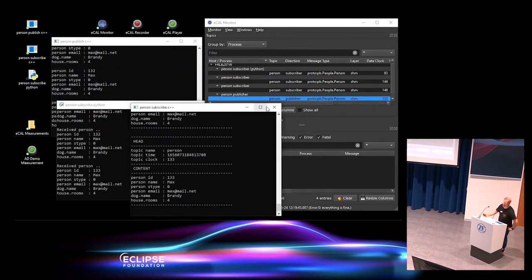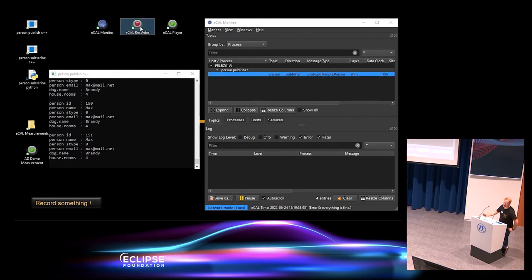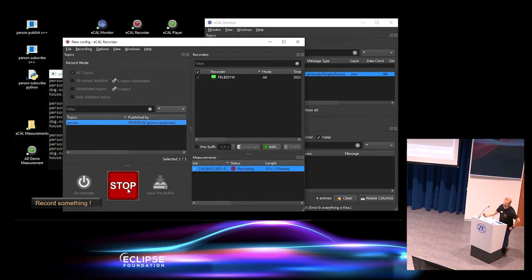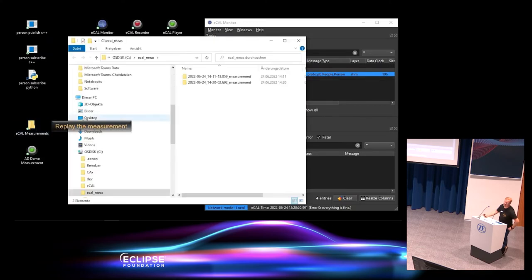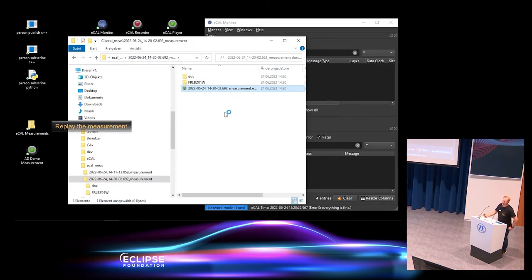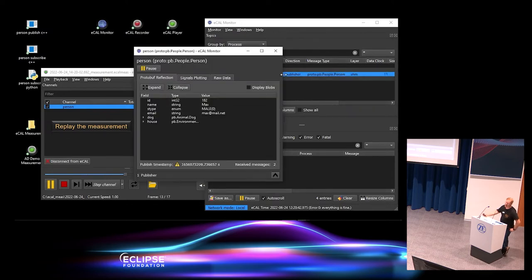To show the recorder, I close all subscriptions and start the recording application to record all topics on this host. There's only one topic — 'person' — but the technique is the same for a hundred topics or just one. The recorder is pre-configured, so I start recording and it writes frames in HDF5 format to the hard disk. After stopping, there's a new measurement in the standardized eCal measurement folder. I double-click on the recording, the player starts, and I can see the 'person' topic and replay it. The monitor shows the player GUI as an eCal application and I can start the Protobuf reflection again to see the same content that was recorded.